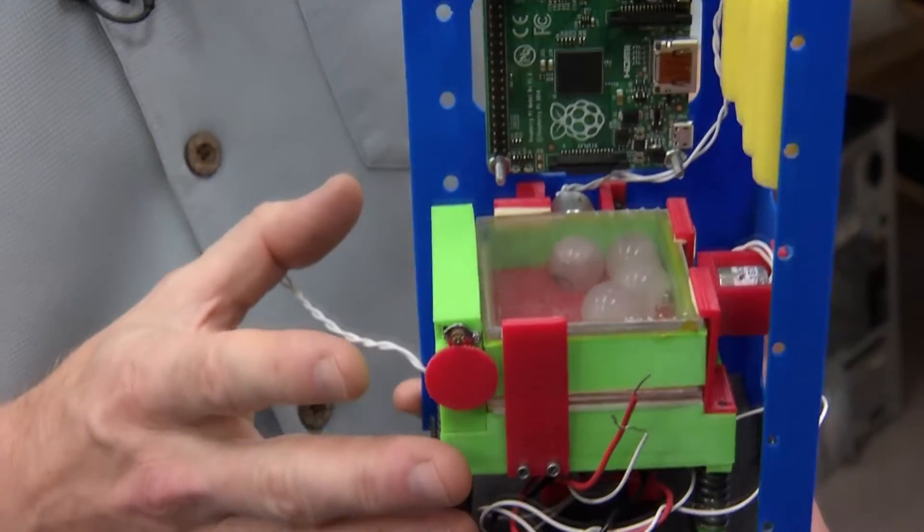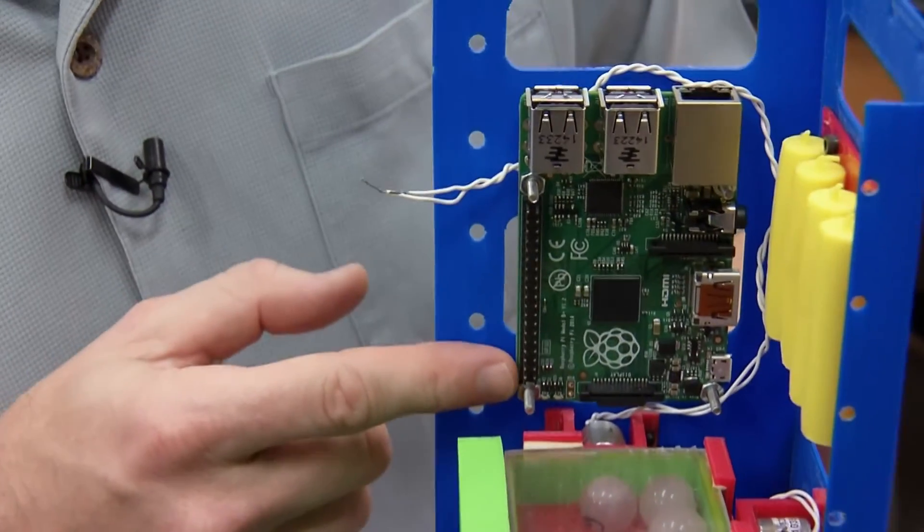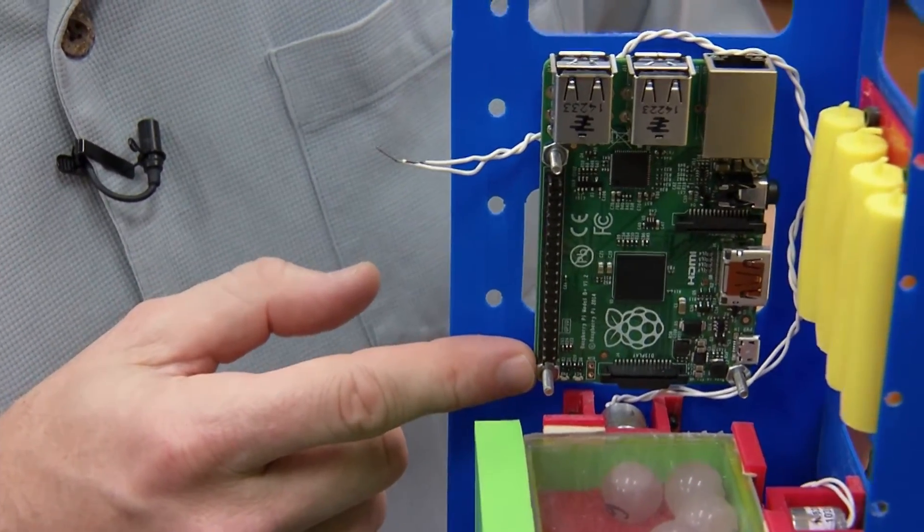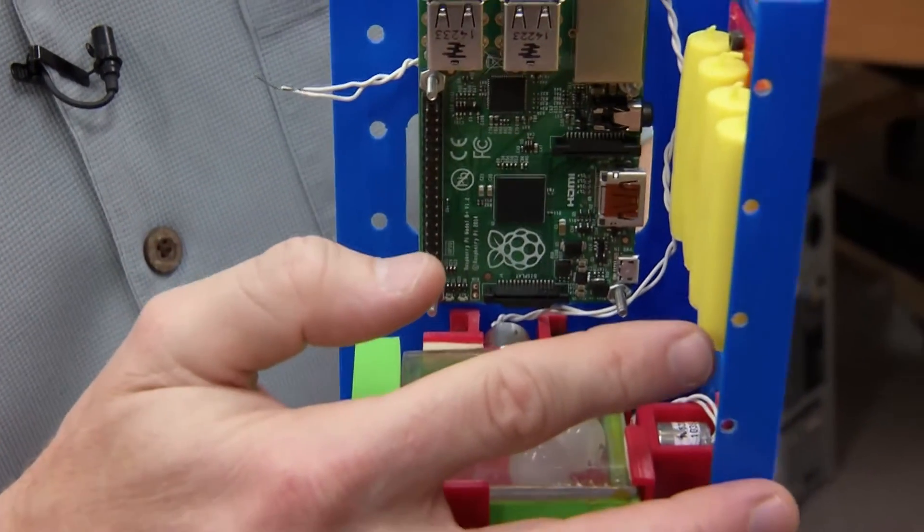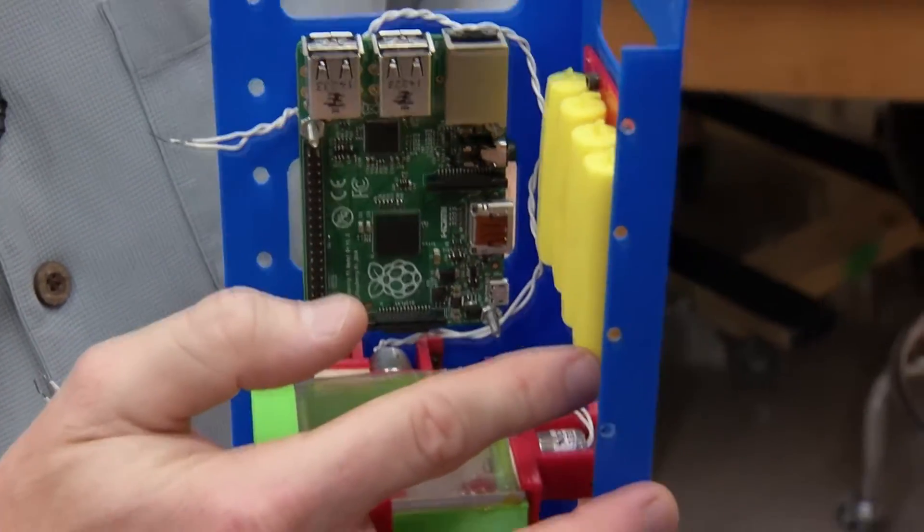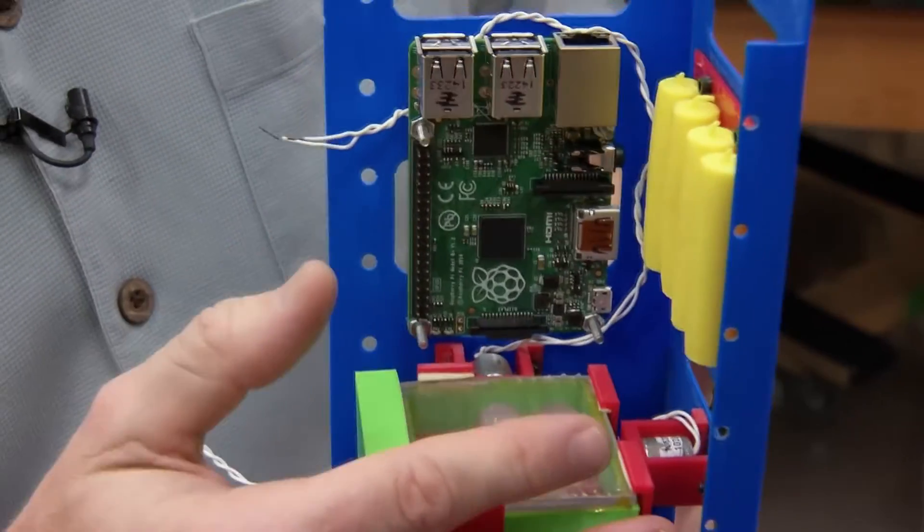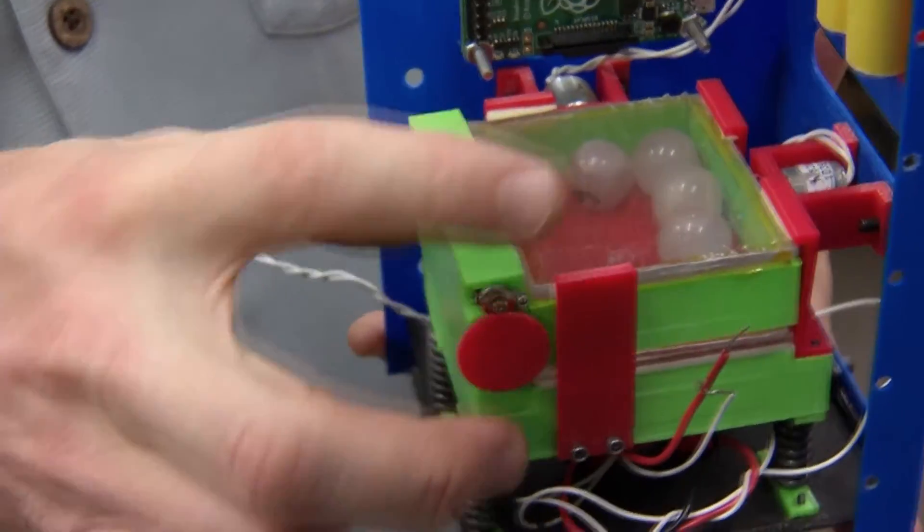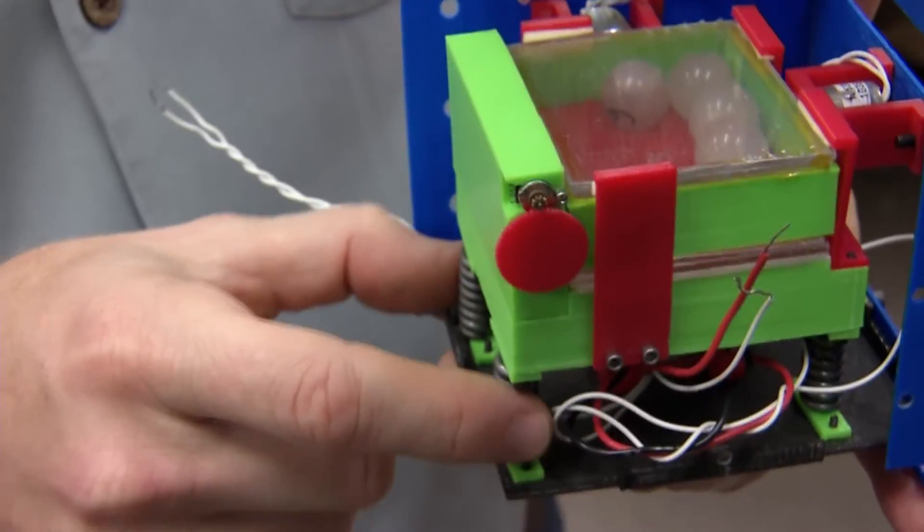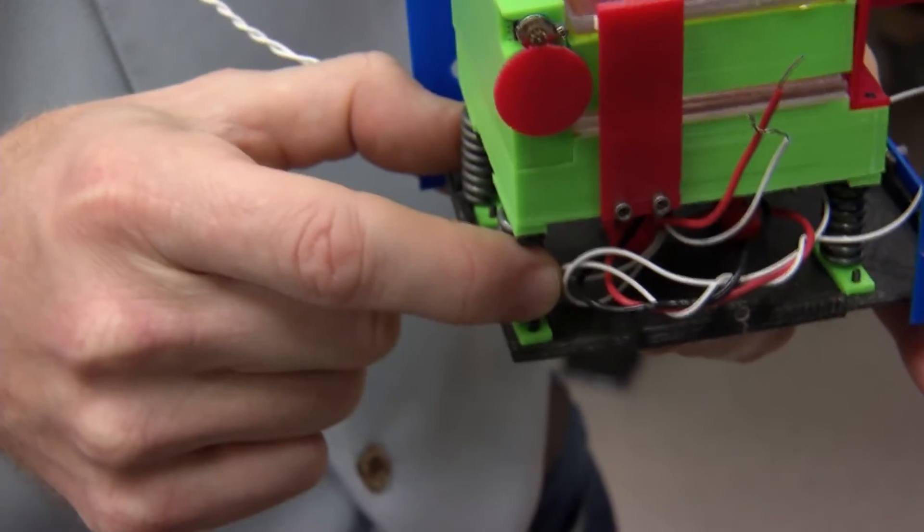So the main components of the experiment are a microcontroller, that's the computer that operates the experiment. We have batteries that are powered by solar panels on the outside of the experiment. And then the experiment itself is a chamber with particles that is mounted on springs, flexible supports.